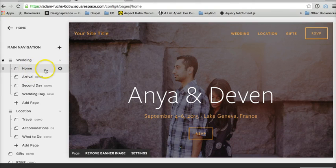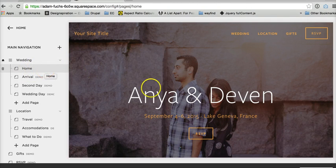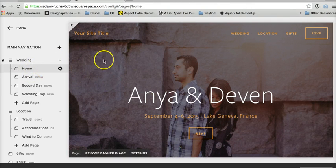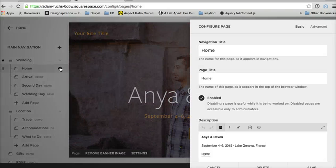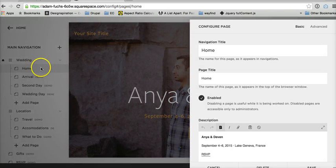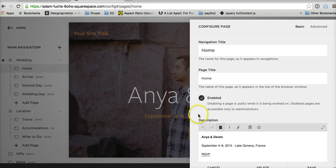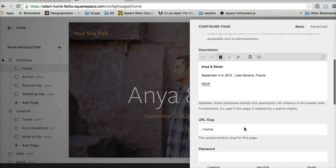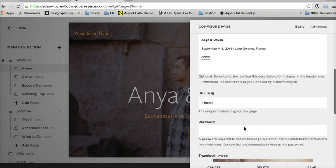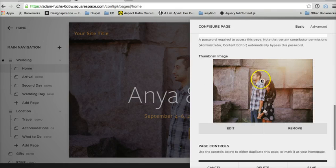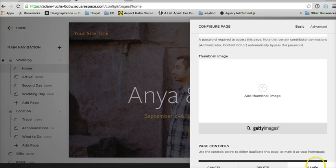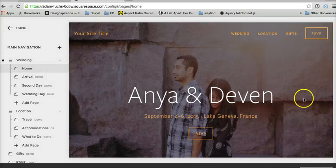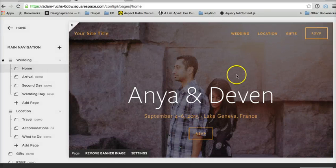So in order to get a slideshow up there, we're going to have to clear out the static image that is already there, and we do that by hitting the gear next to whatever page you want to do it on. This can be done on any page, and removing the thumbnail image, because that's going to override whatever slideshow we have.